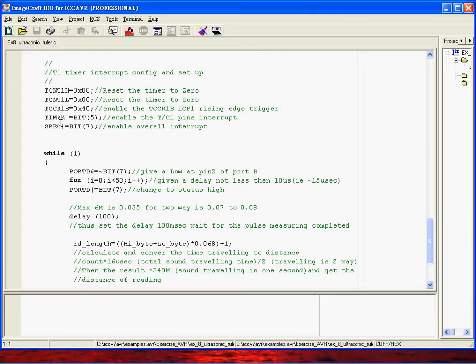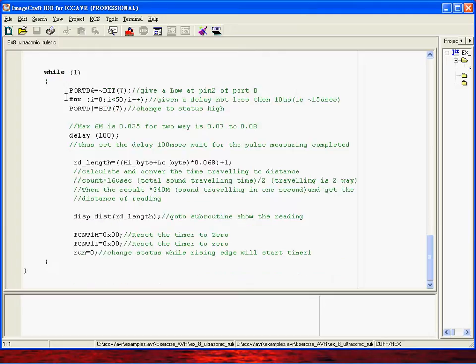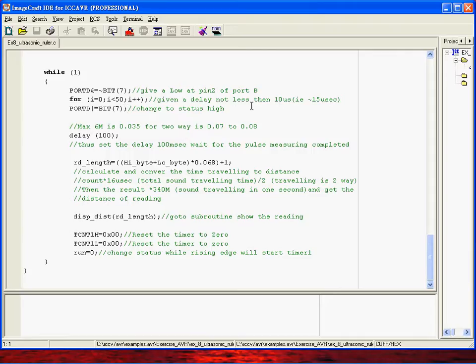Timer masking T1 masking and also interrupt masking and SREG. This is very simple to send a pulse here and sort of duration and then go back to the beginning status. This will give a very short time duration pulse to the ultrasonic sensor.